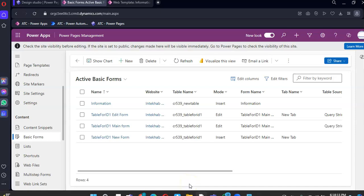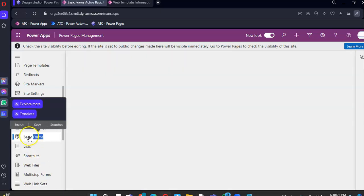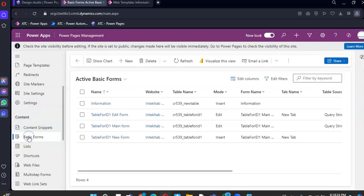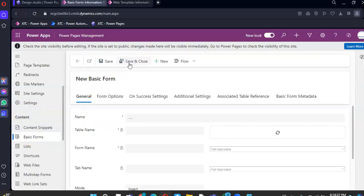In this lesson we will cover Entity Form. Under the Power Pages Management, go to Basic Forms and click New Form.